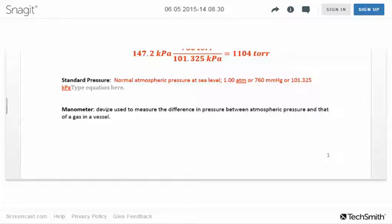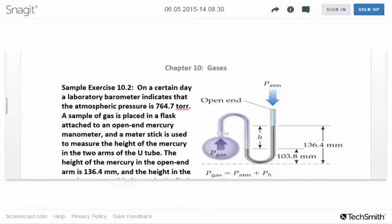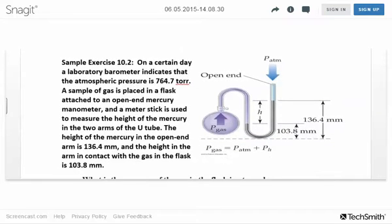Now, if we know how to measure atmospheric pressure using a barometer, suppose we have a gas trapped in a flask and want to figure out its pressure. We can compare it to atmospheric pressure using a manometer — a device used to measure the difference in pressure between atmospheric pressure and that of a gas trapped in a vessel.